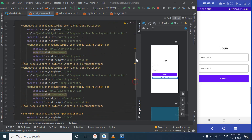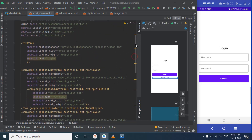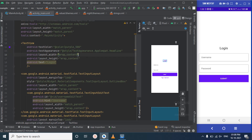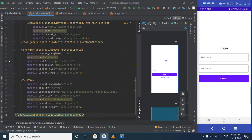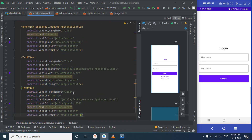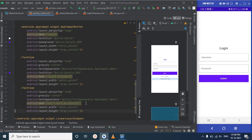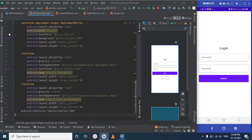Let's change the color of the 'Forgot Password' text to the primary color — it will look good. Now after the password field, let's add one more text for users who don't have an account. We'll copy the previous TextView, paste it, and change the text to "Don't have an account?".